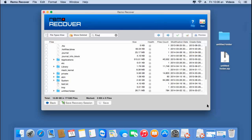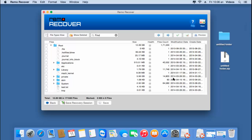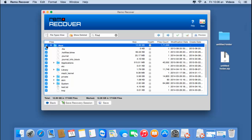Once the recovery process is completed, I'll be given a list of different files and folders that were recovered from my MacBook Air. Since I'm looking to restore the entire recovered data, I'll select the root folder, which selects the entire list. Then I'll click on the Save button to save this entire list to a folder on my Mac.